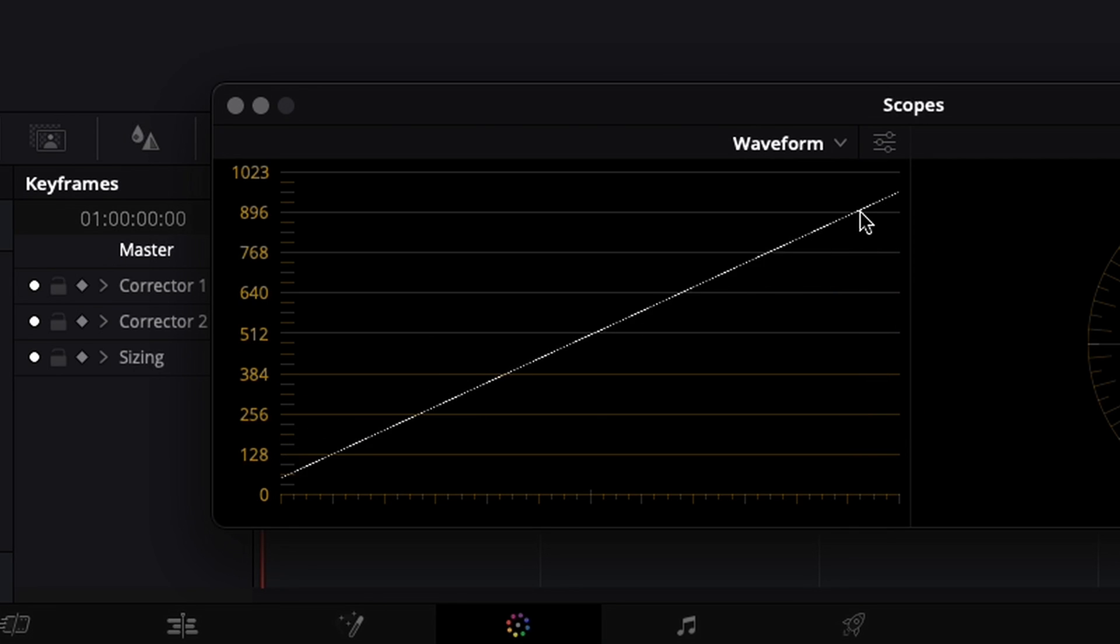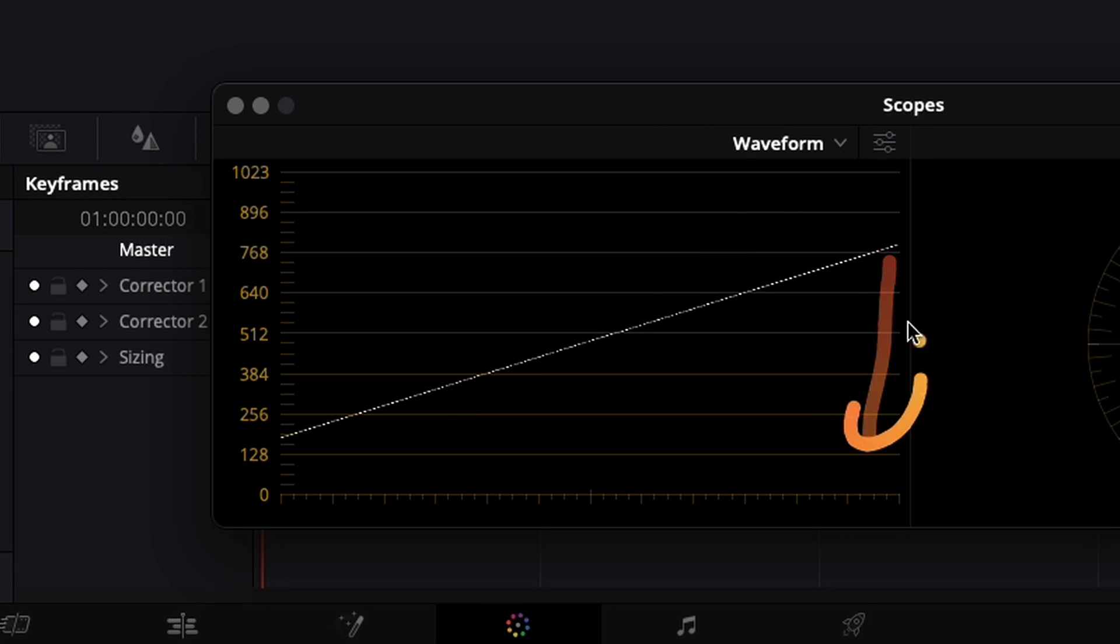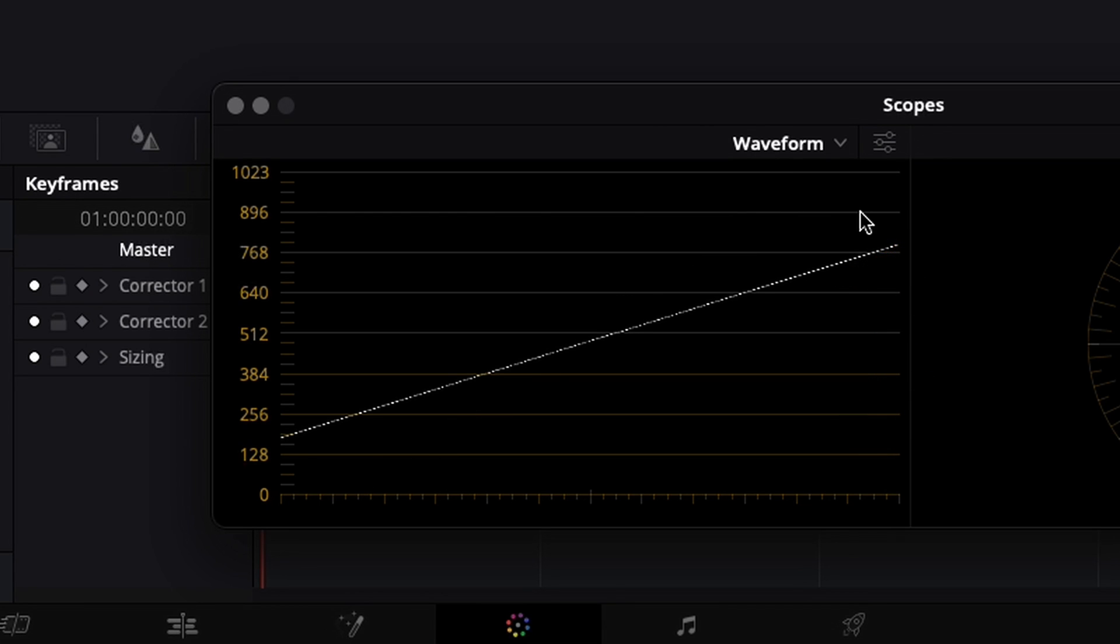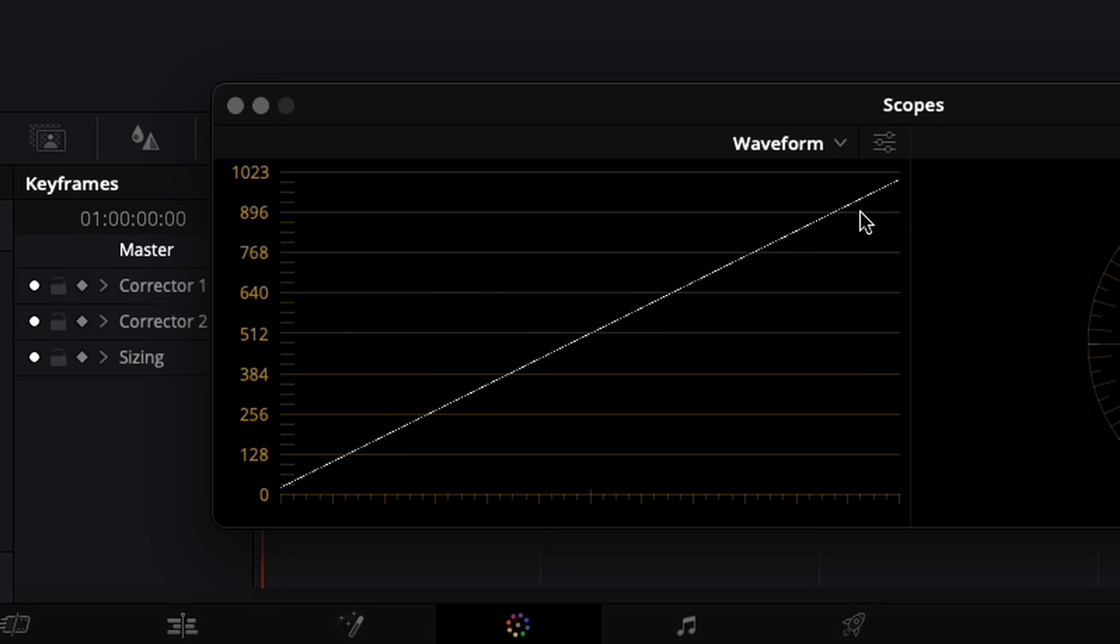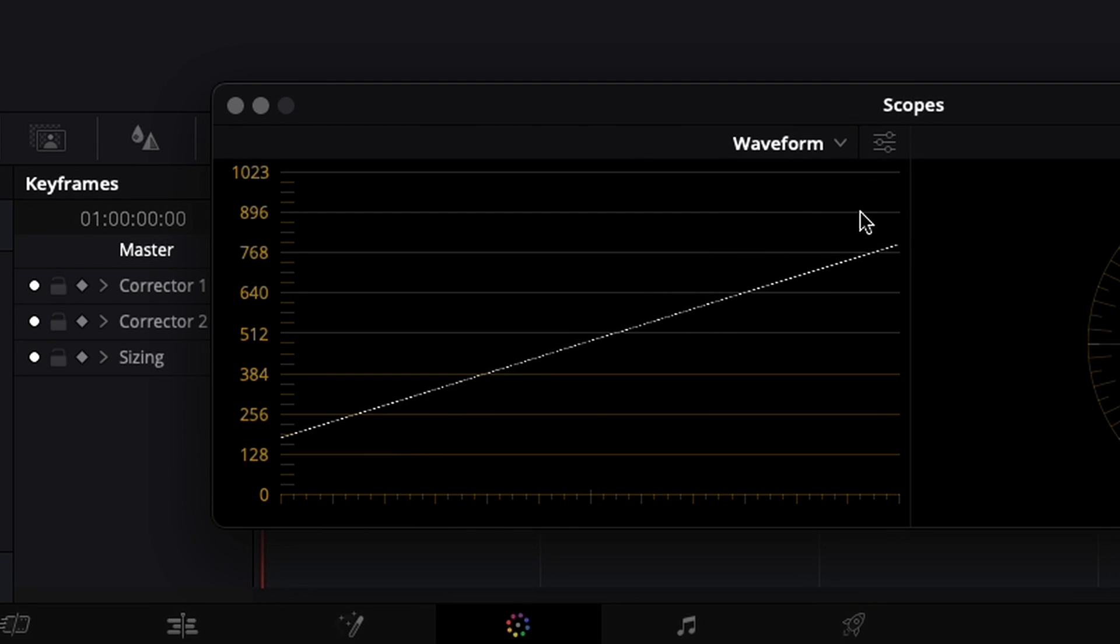And if I do the opposite, it adds contrast. To summarize, adding contrast increases the distance between the white and the black point. And decreasing contrast reduces the distance between the white and the black point.